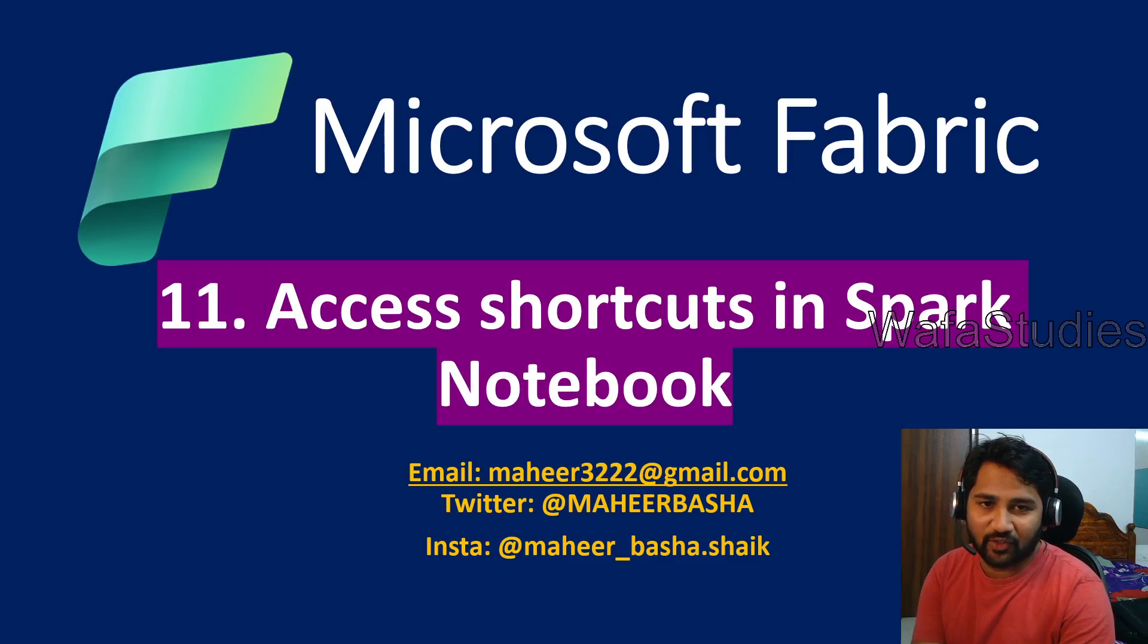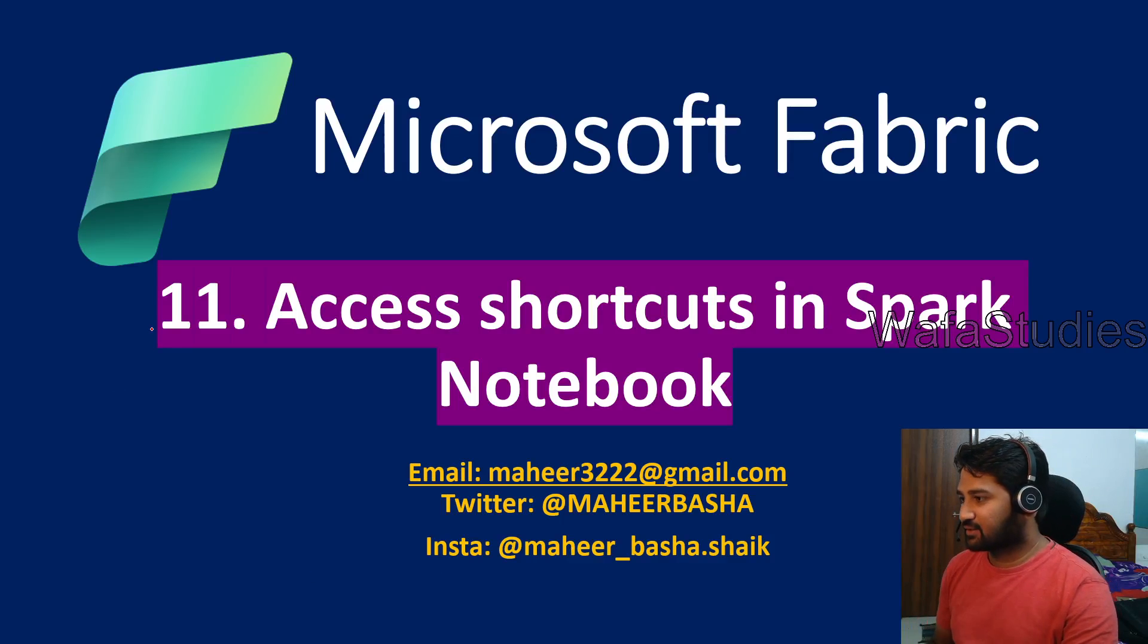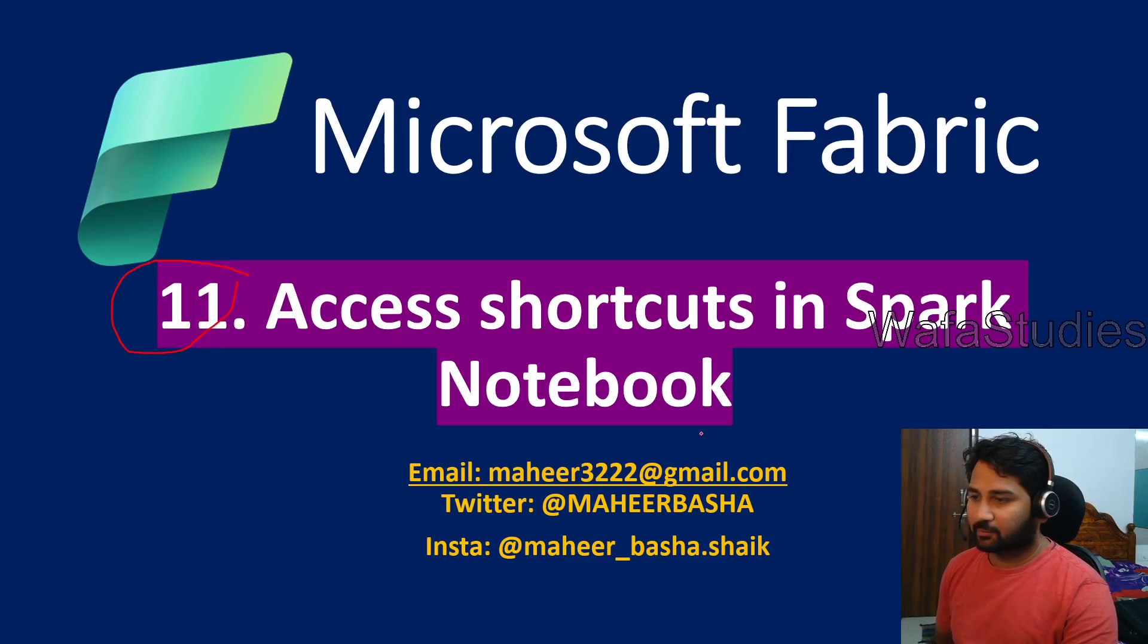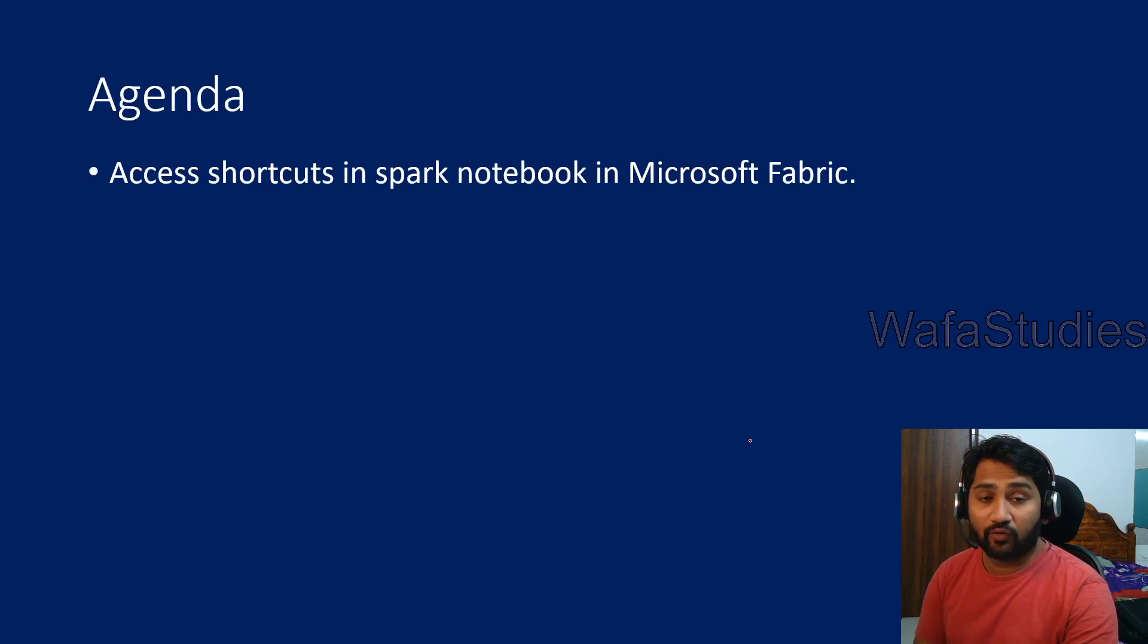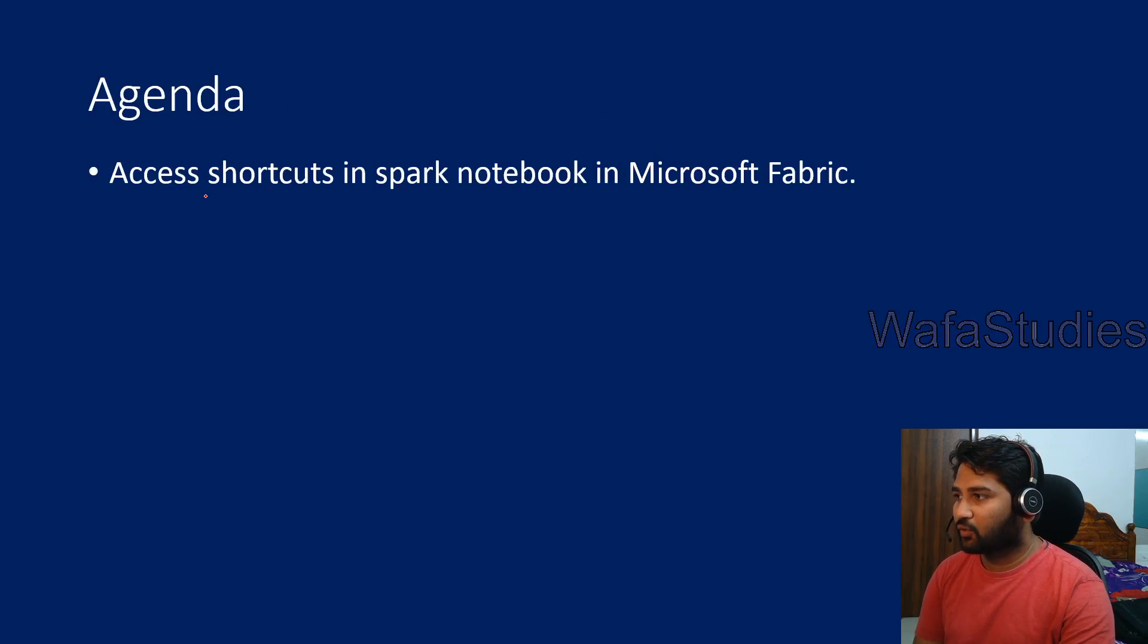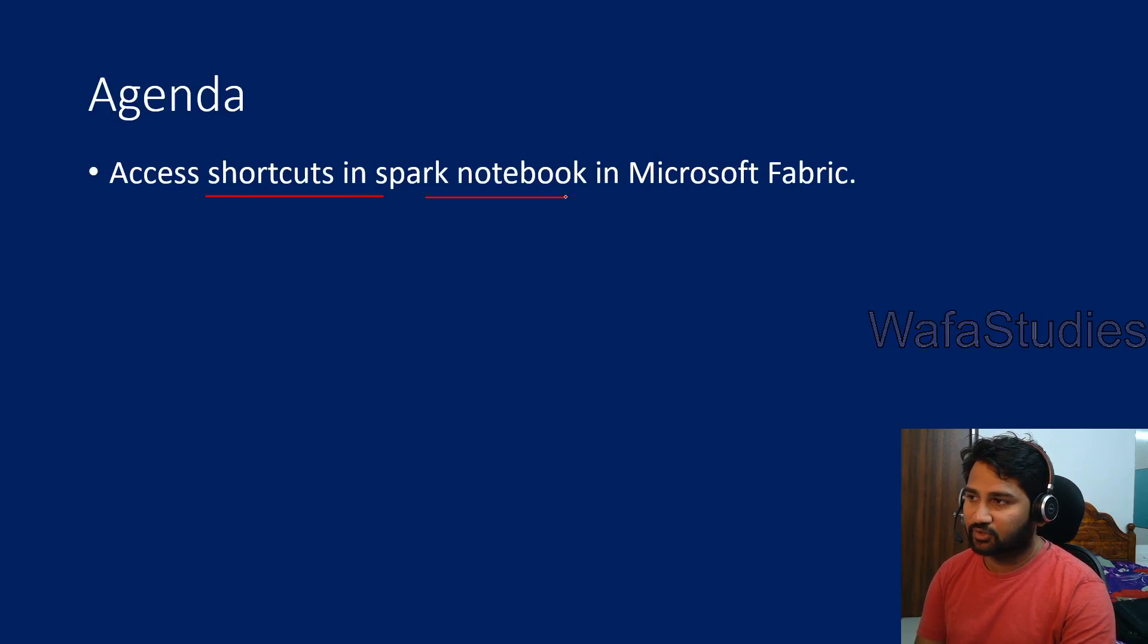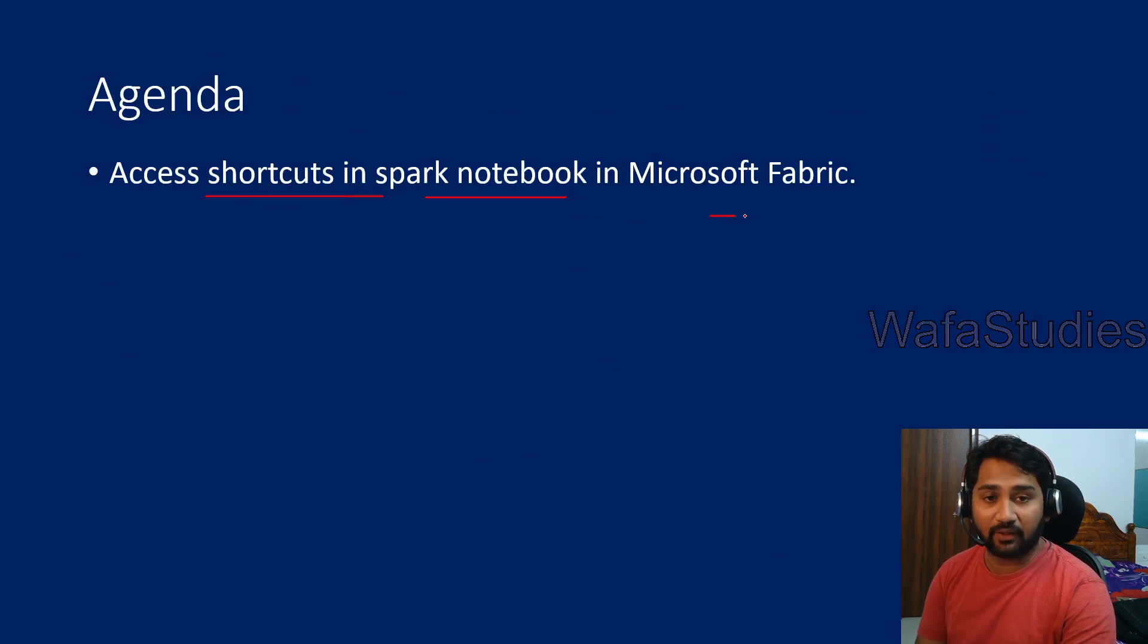Hey guys, welcome to Wafa Studios YouTube channel. This is part 11 in Microsoft Fabric playlist. In this video, we are going to discuss how we can access the shortcut using the Spark Notebook inside the Fabric.